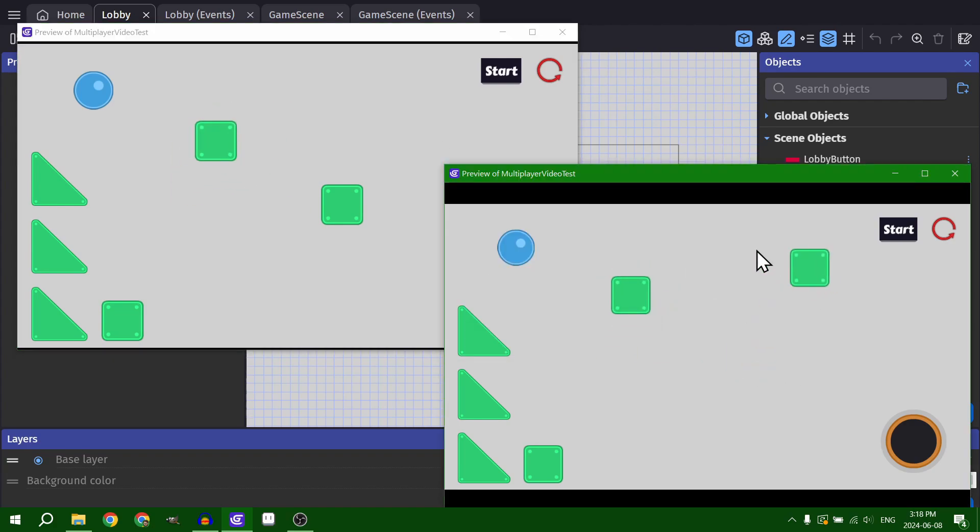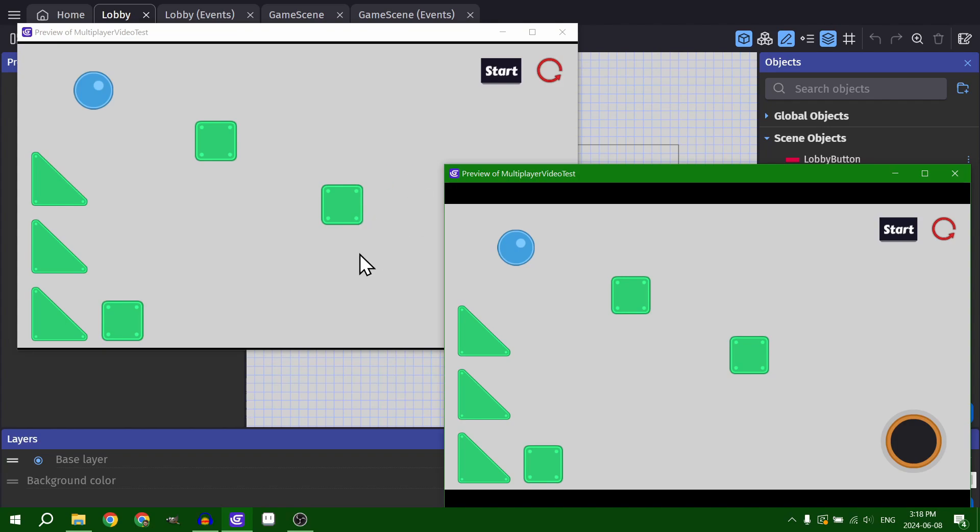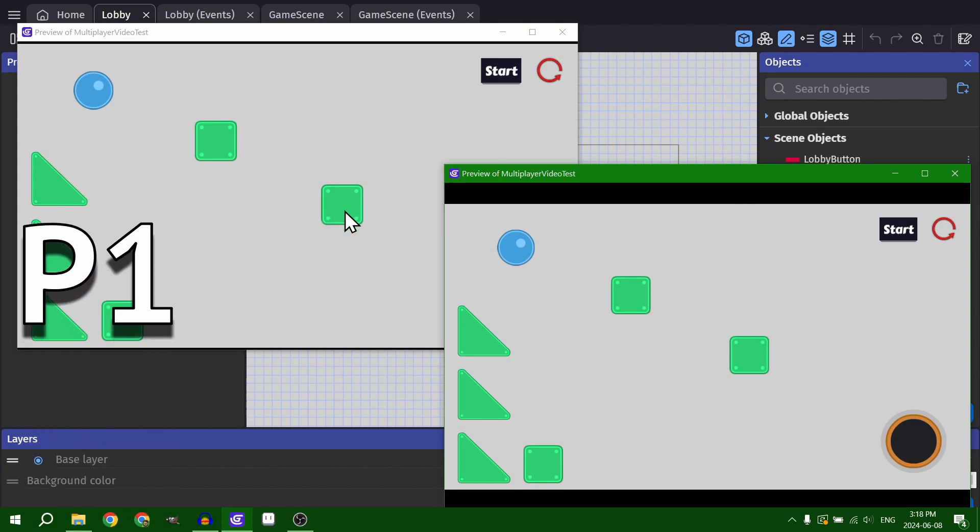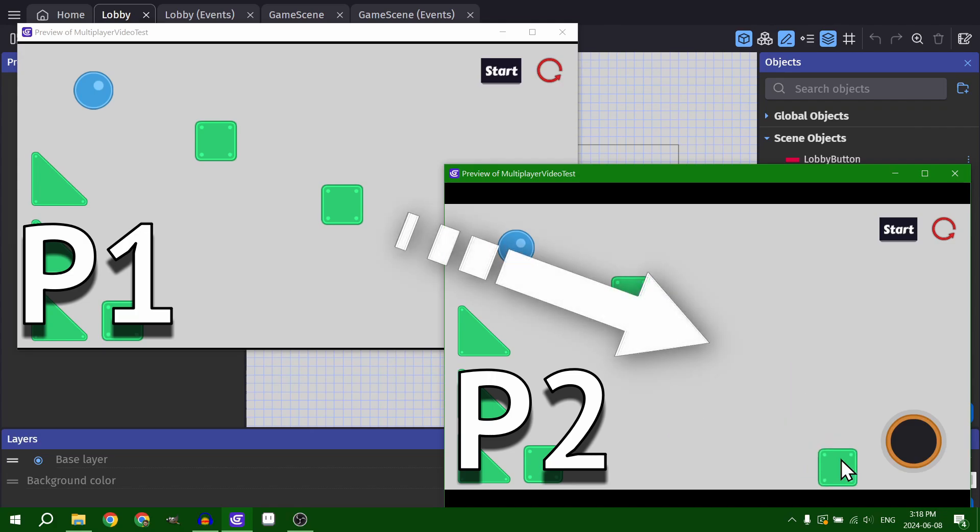But because player two doesn't own the object, you can see when I try to drag it, it snaps back in place. And that's because player one owns the object. So player one is constantly telling player two, hey, the square goes here.